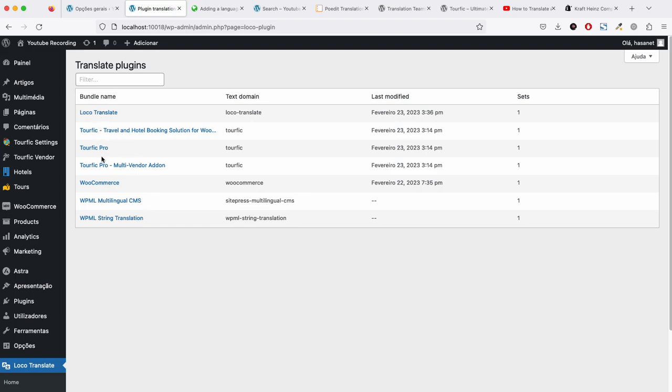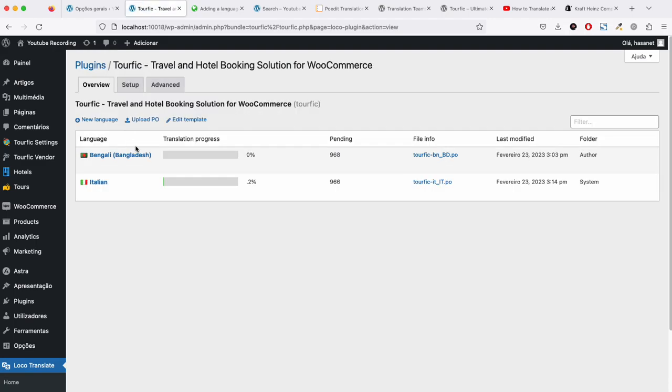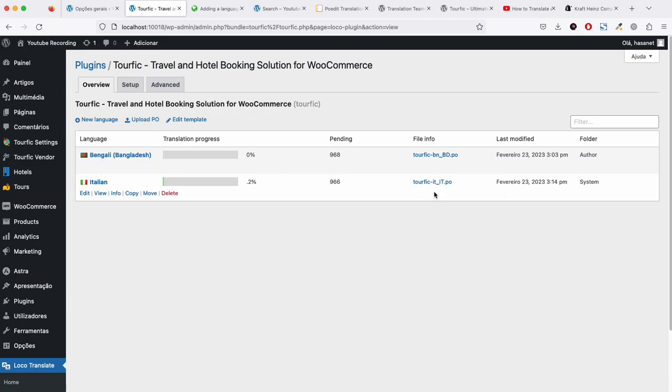Here you will see all the listed plugins. Since we will be translating Tourific, we click on Tourific. By default, you will see that we already have this PO file in the system, so these two are showing. For this video, I will be adding a new language.